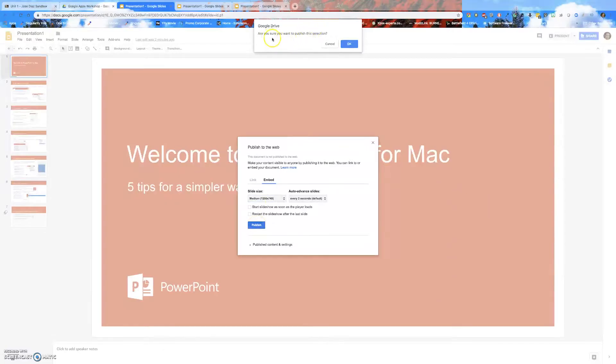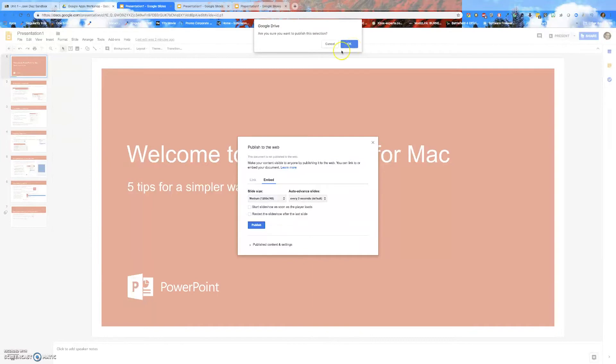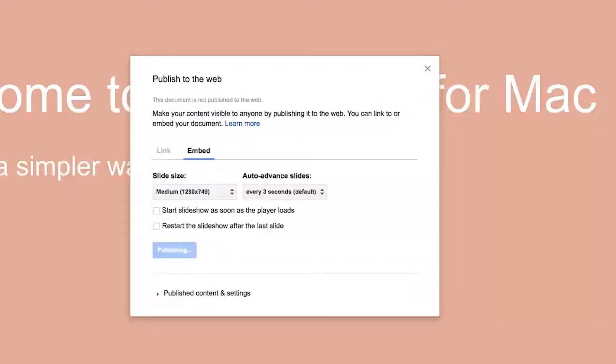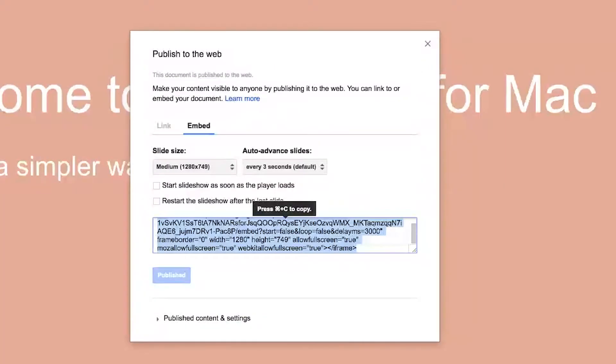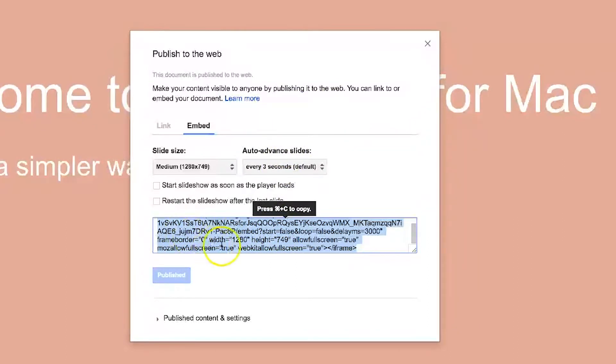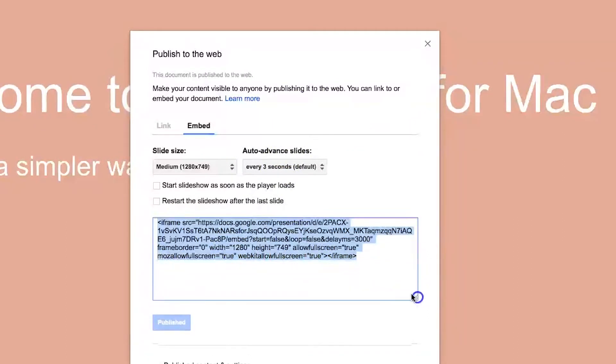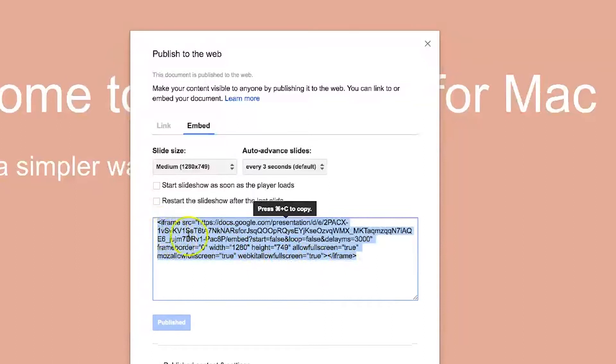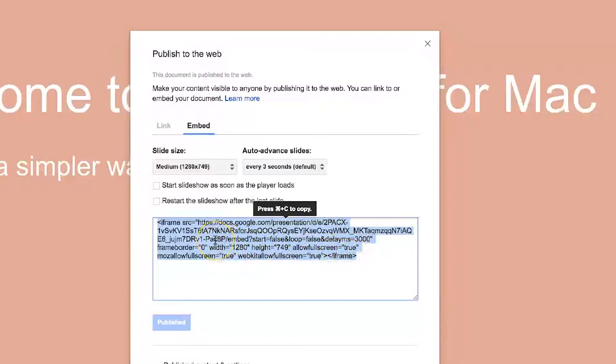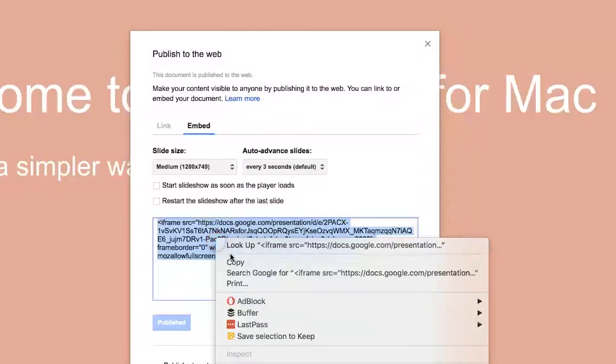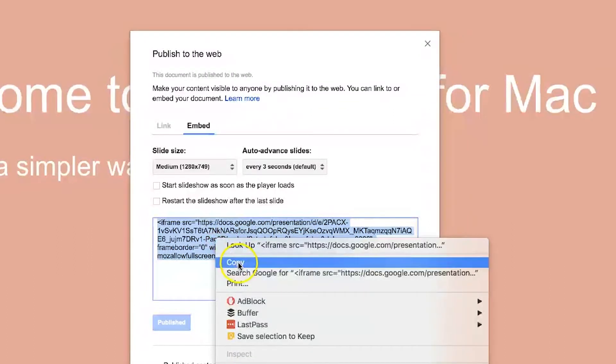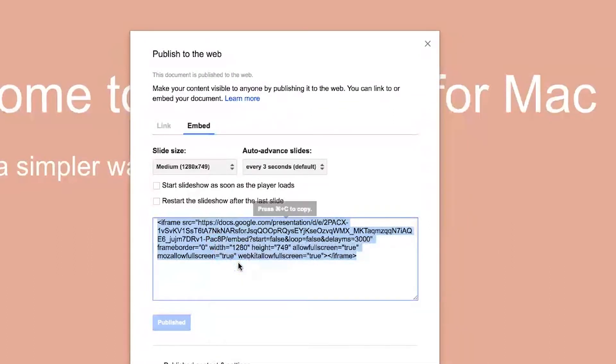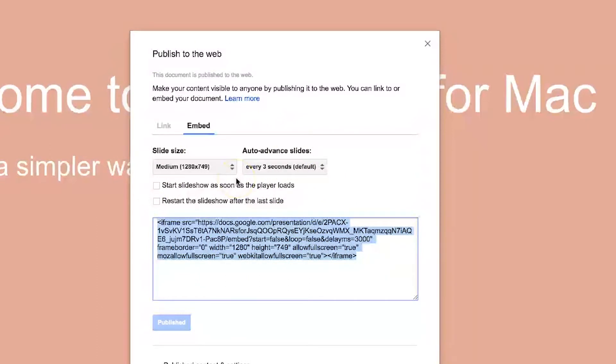It's going to ask you, are you sure you want to publish this selection? I'm going to go ahead and click OK. Now you have highlighted in blue, this is the embed code. So now what you have here is the embed code highlighted in blue. What you're going to do is you're going to right click on inside here and select copy. Now we're done with Google slides. Now we're going to go back into Blackboard.